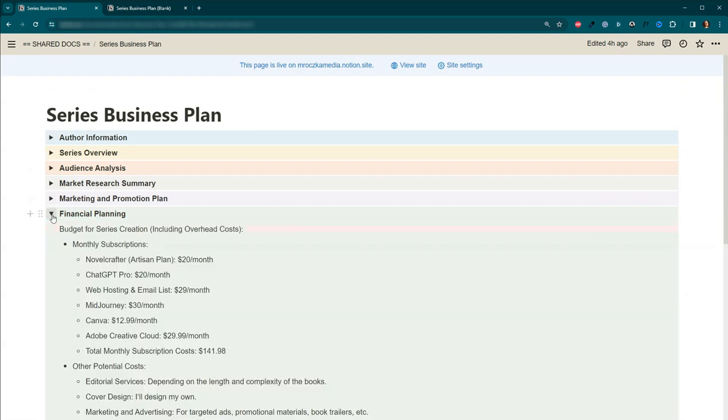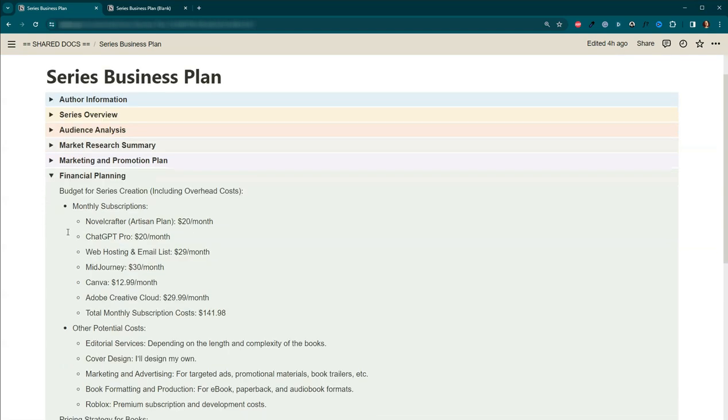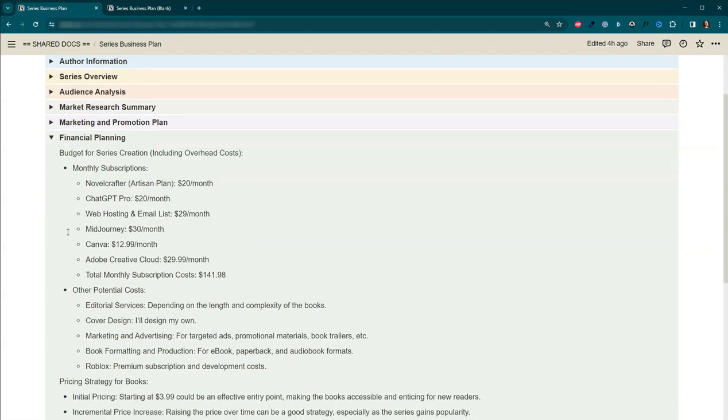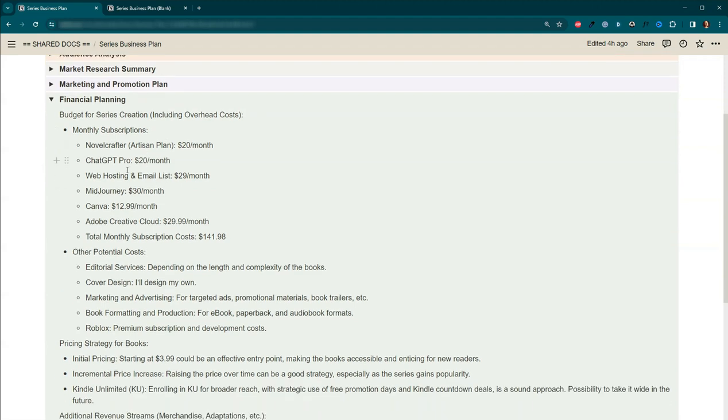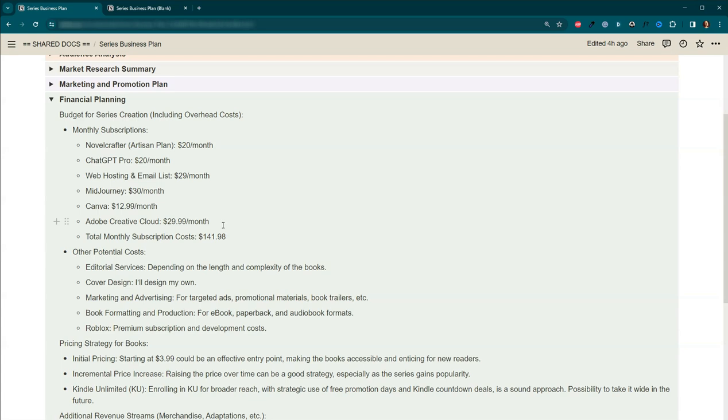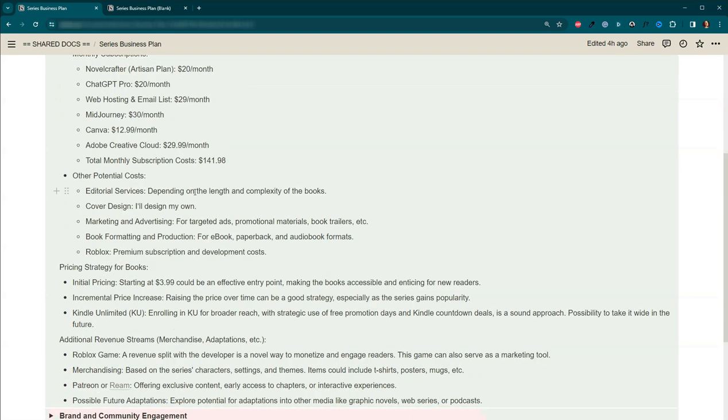Financial planning. This is probably going to be the hardest for you to do. It's fun to create books, but it's hard to think about how much it's going to cost you. I've got my Novel Crafter, my ChatGPT Pro, web hosting and email list, MidJourney, Canva. Just off the top, I'm paying over $140 a month on just monthly stuff. I do use this in my business. I do use it in other projects. So it's not all just specifically for this project, but it is a bit of money there.